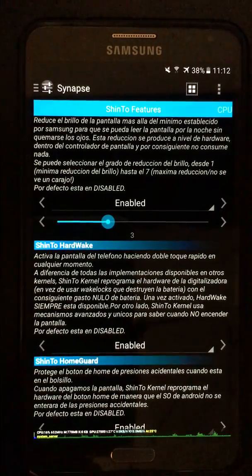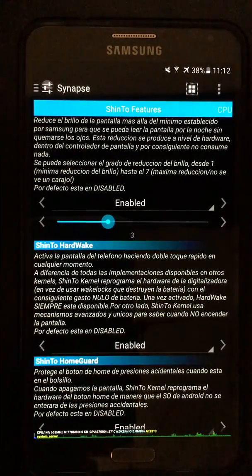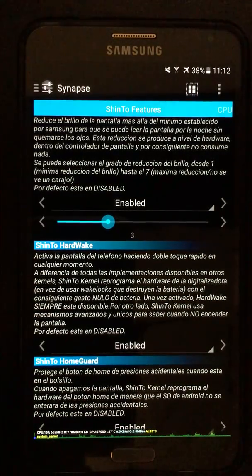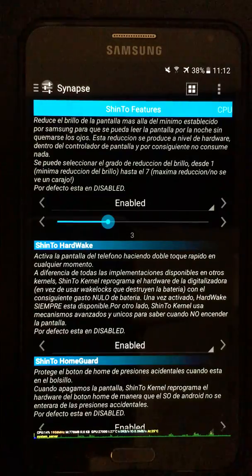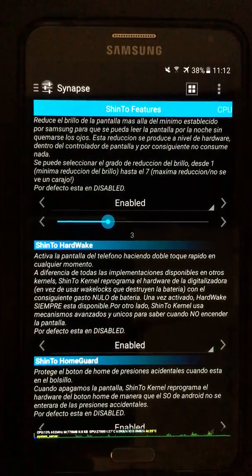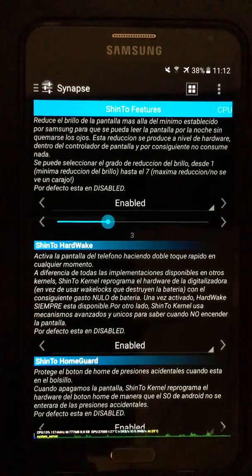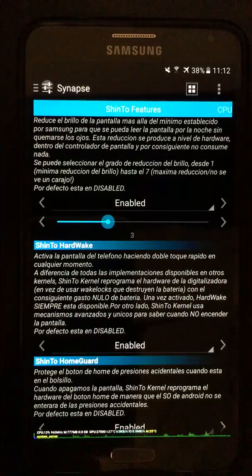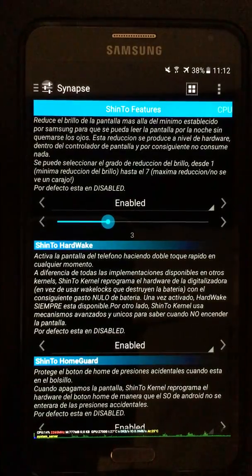Hi everyone, today I'm going to talk about Shinto Kernel Hardwake. Shinto Kernel Hardwake is my implementation of double tap to wake, but the difference is it's all done in hardware.